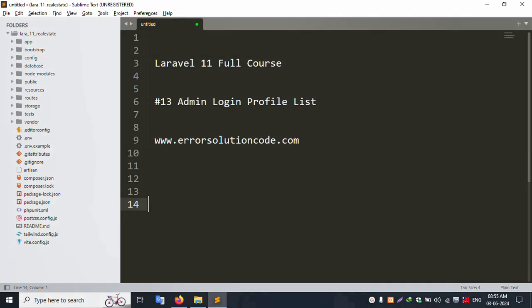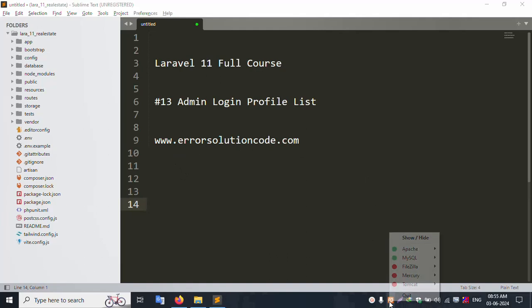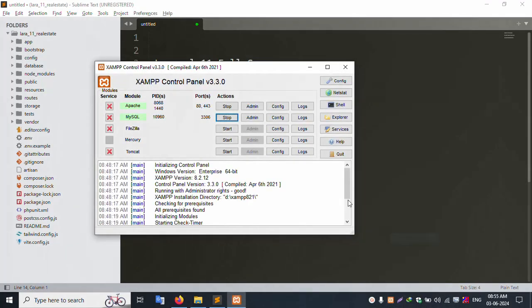Hello everyone, this is Channel Error Solution. Today I'm discussing the Laravel 11 full course — this is video 13, covering admin login, profile, and list. This is my official website: www.errorsolutioncode.com. Let's start this video.